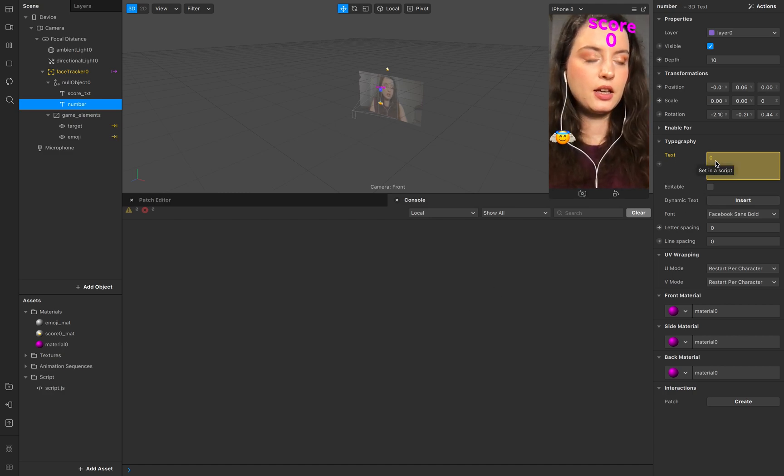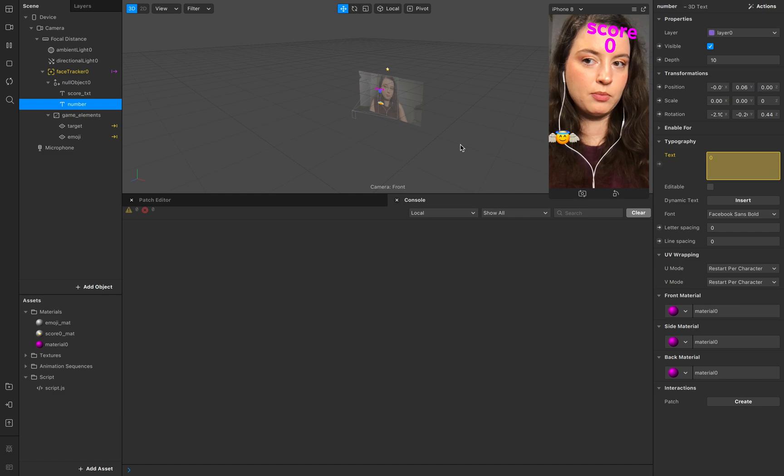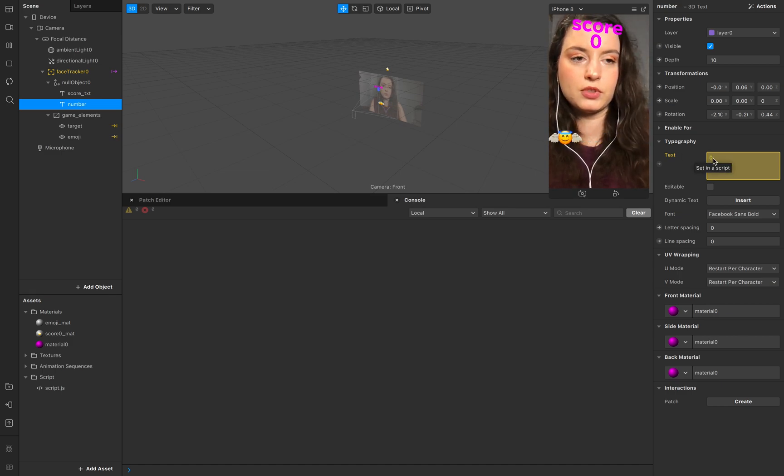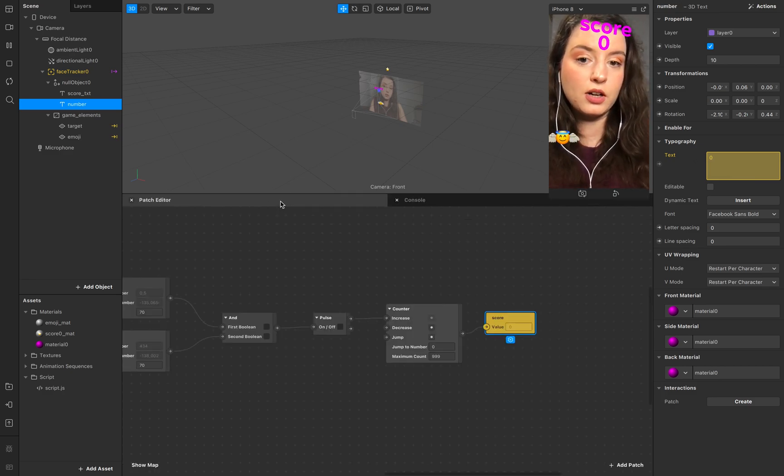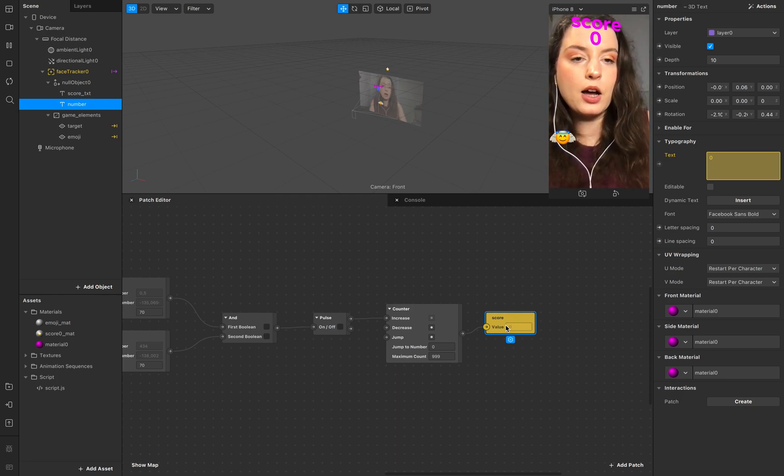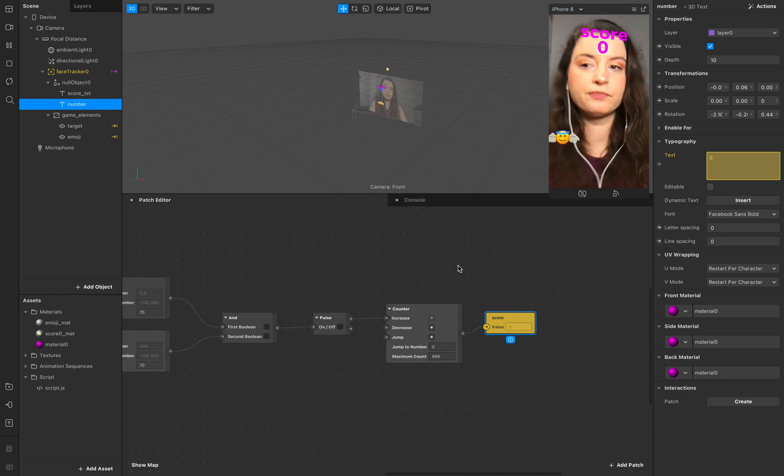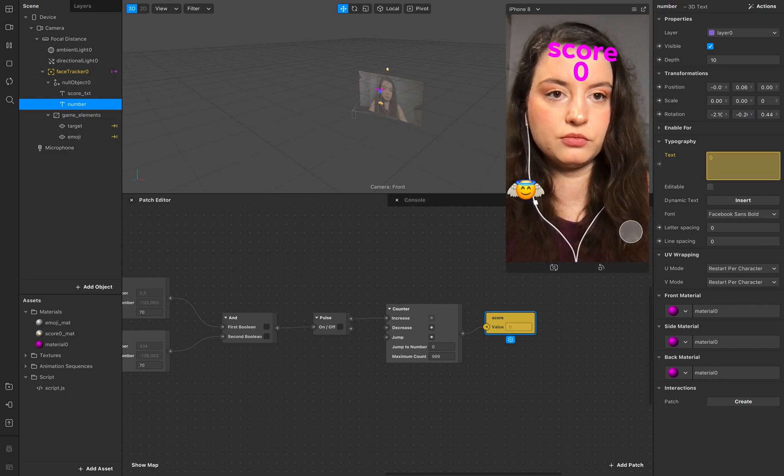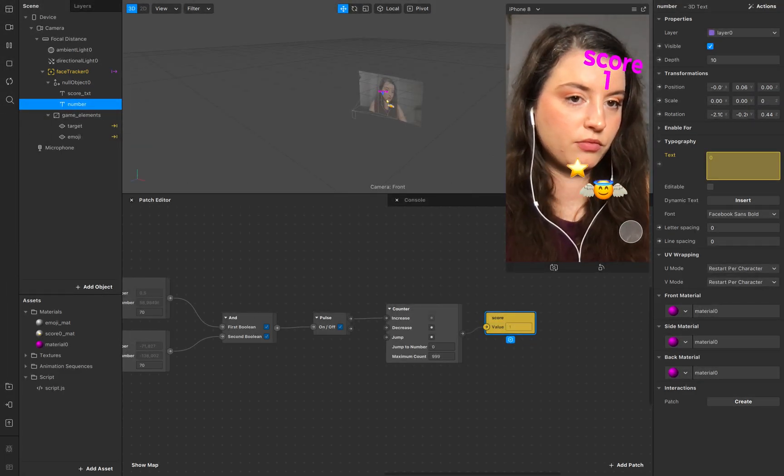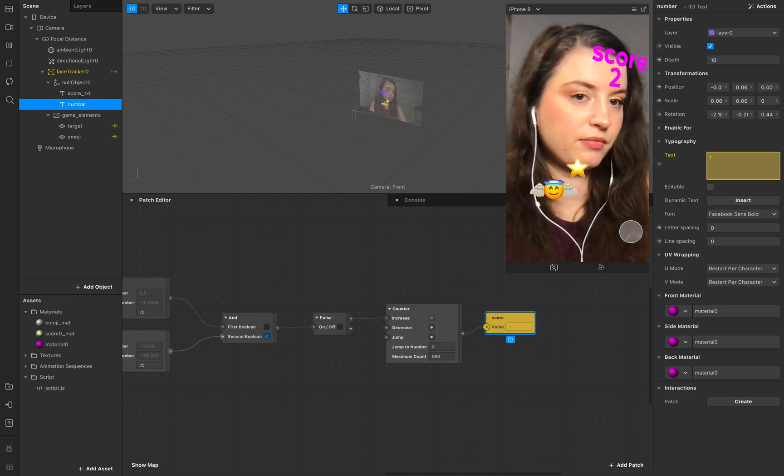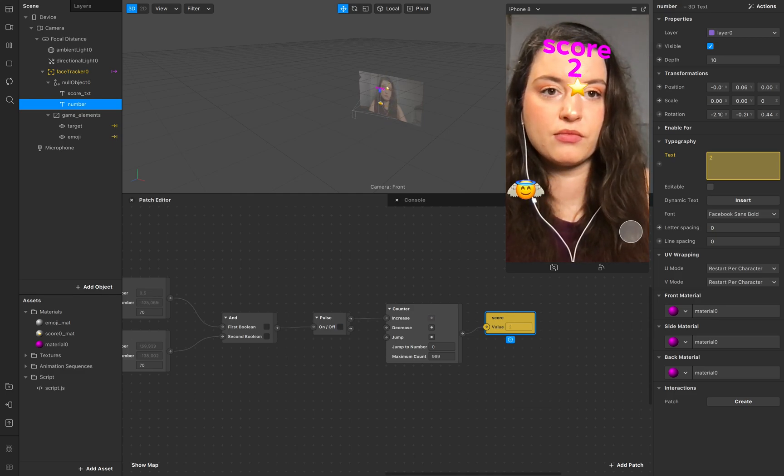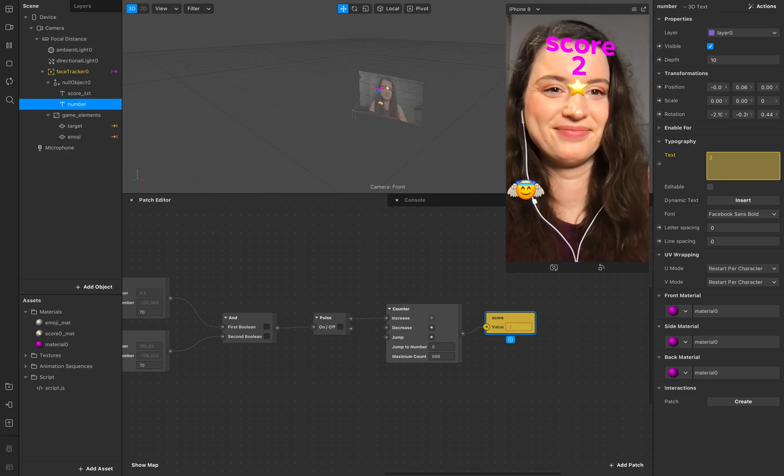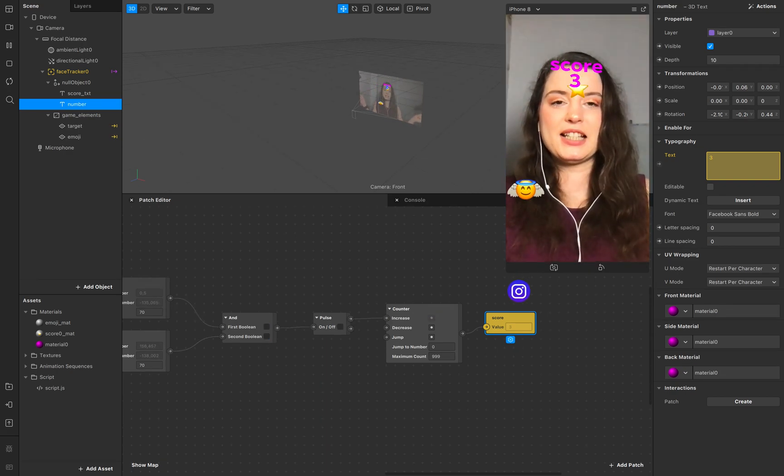And now you see the number inspector setting text has changed to this yellow highlighting. So there is the set in a script, so it's now connected to our patch output score. Just restart it. And now it's working. Yeah. And that's it.